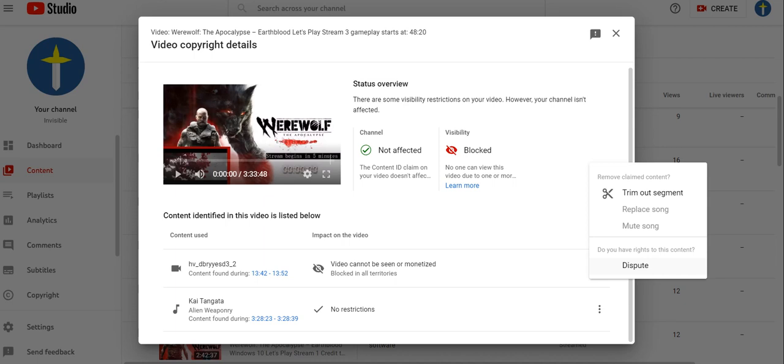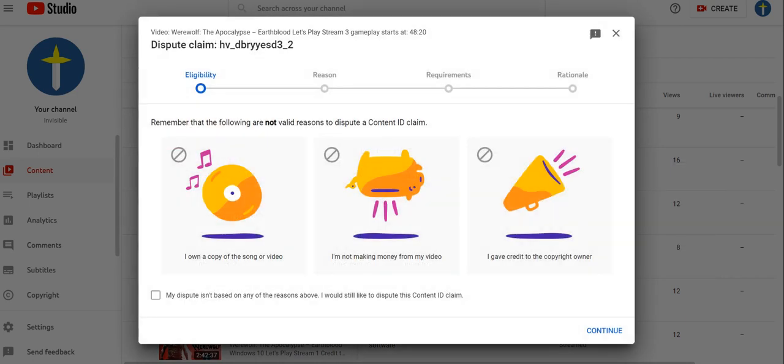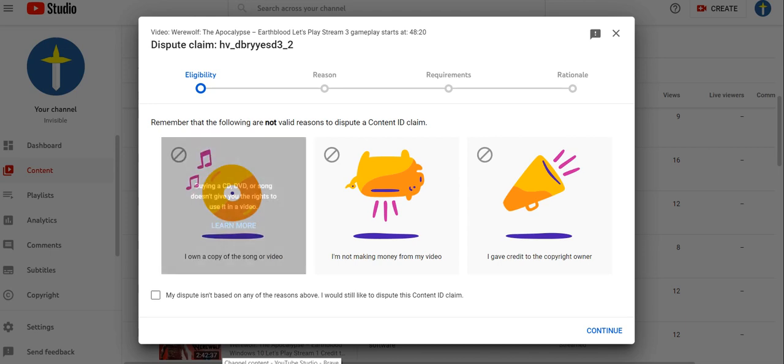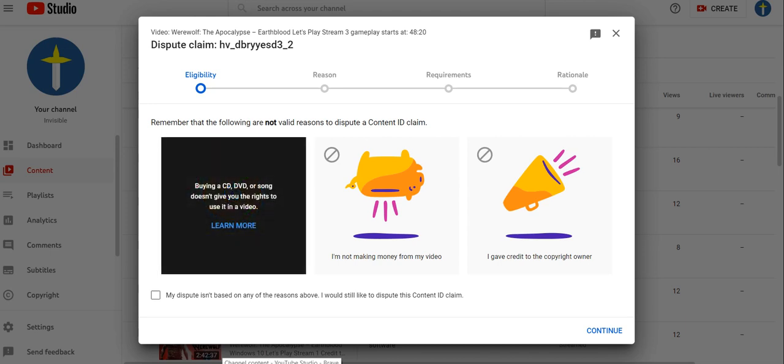I told that wise person, good idea. But once you're not allowed to - I own a copy of a song or the video. Buying a CD, DVD, or a song doesn't give you the rights to use it in the video.